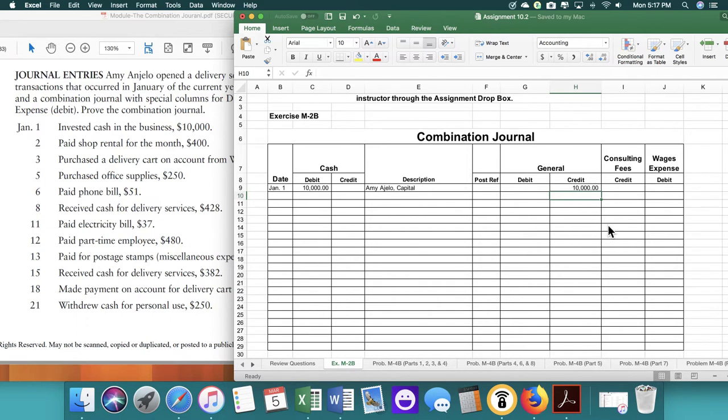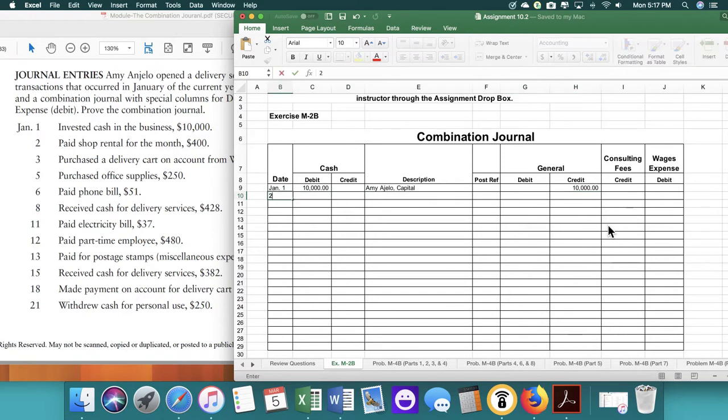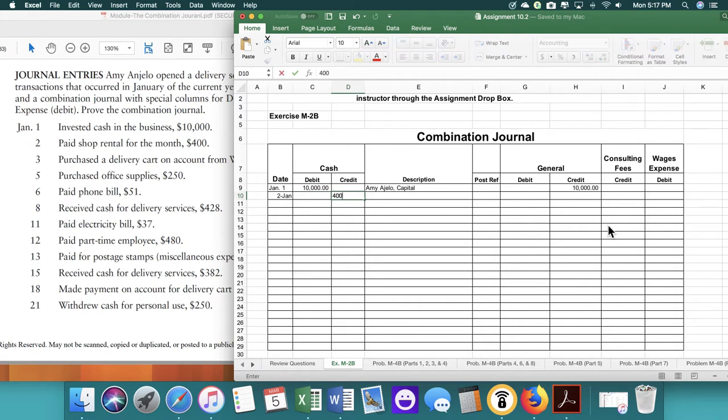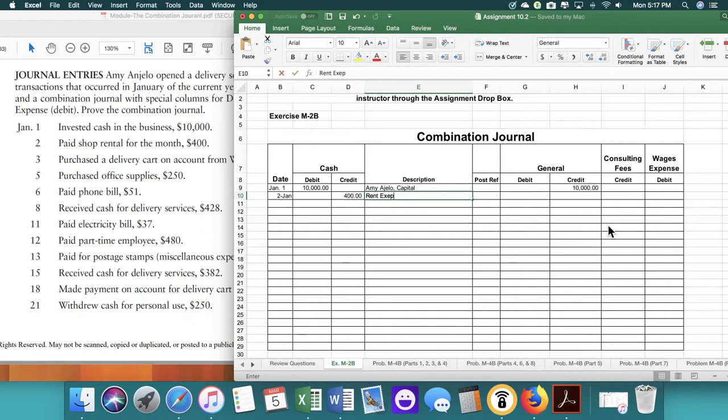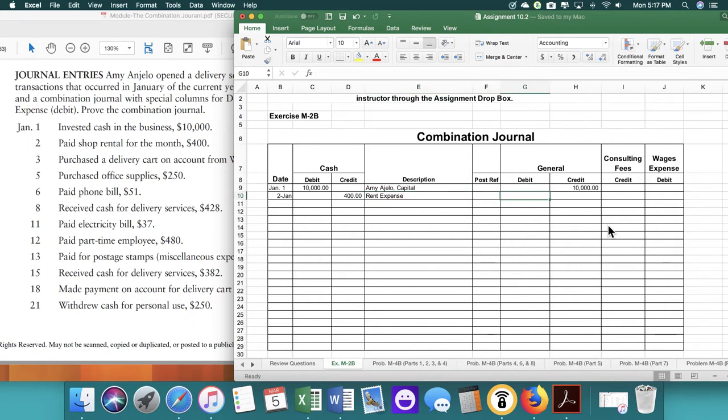For this purpose we're going to credit the general account for the $10,000 to capital. So the second is we paid the rental shop. So that would be the second. $400 for the month. So we're going to debit $400. We're going to type in that it was for rent expense. And then it's going to be a debit for $400.